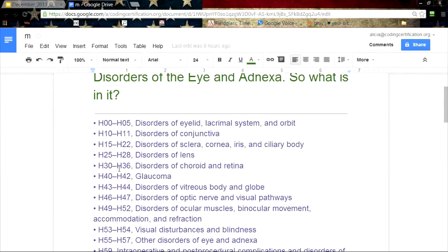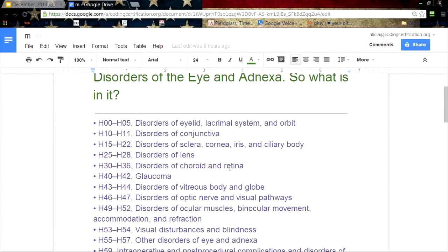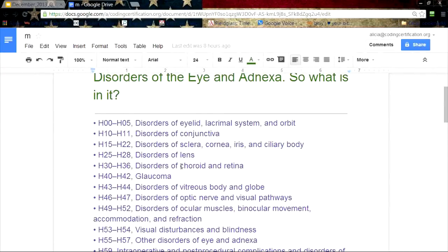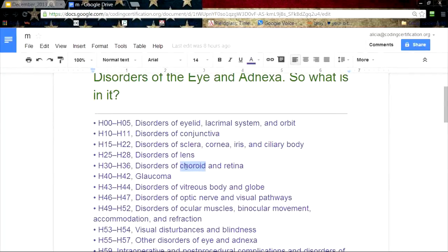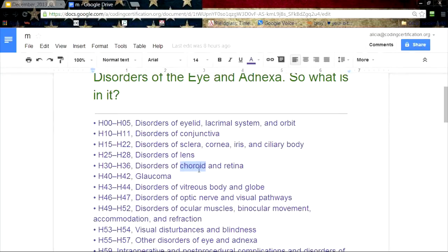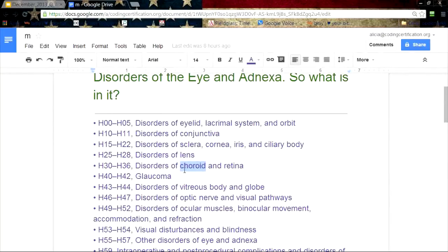H30 through H36, disorders of the choroid and/or retina. We talked about this when we did our ICD-10 class the other day. I had to go through and look how to say these because I have problems pronouncing CH words when they're not pronounced CH. It's not CHROD, it's CHOROID - actually a K sound.